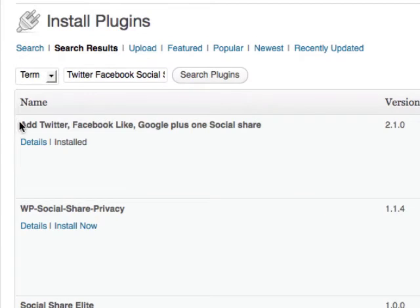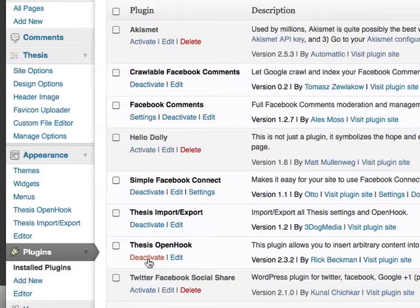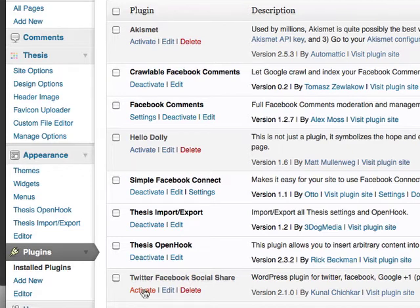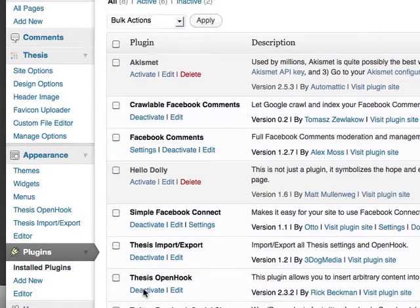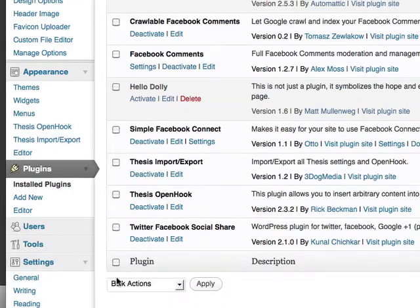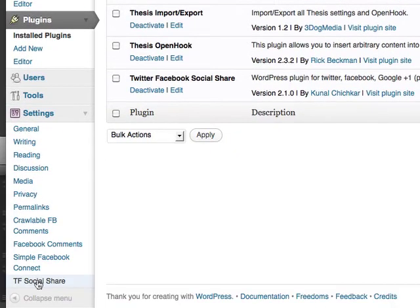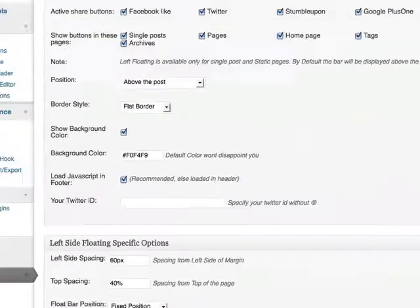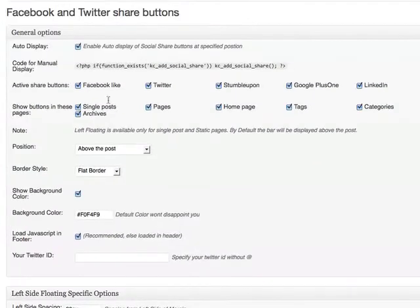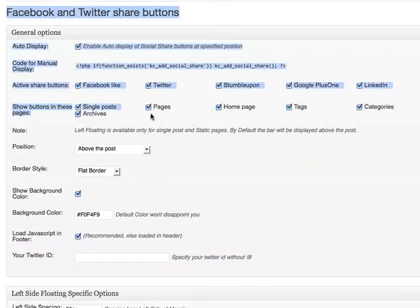Here you can see "Add Twitter Facebook Like Google Plus One Social Share." I've actually already got this installed — when you've installed it you just click on Activate. There are a couple of settings you might need to adjust, so I'm going to scroll down on the left hand side under Settings where it says TF Social Share, and here you get a set of general options.